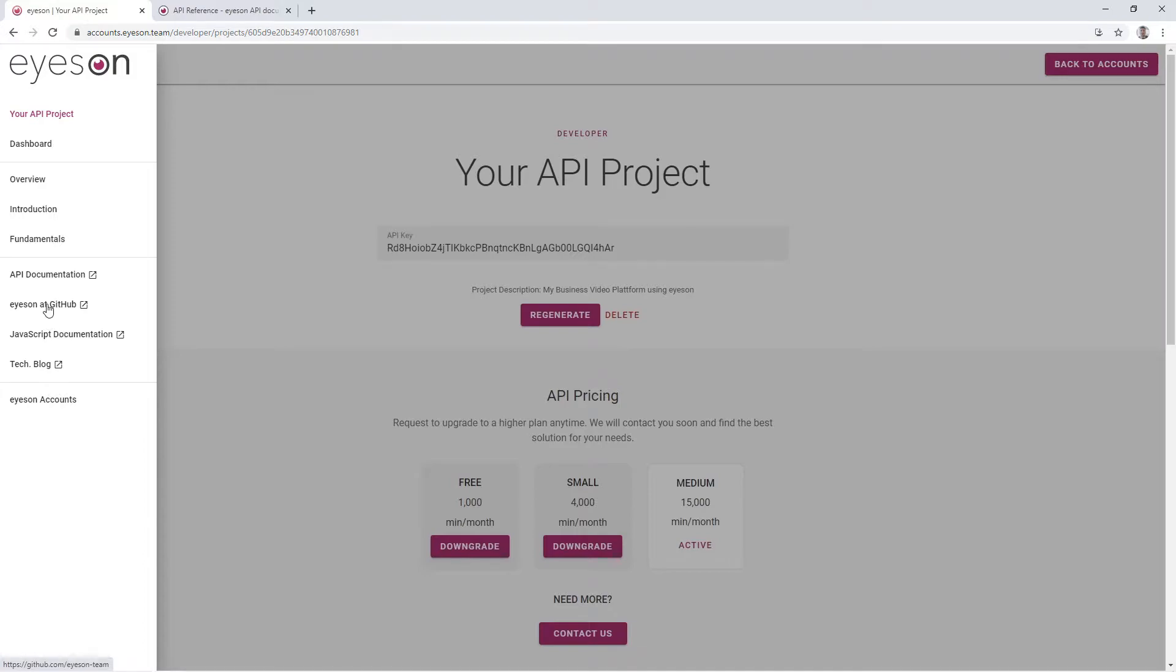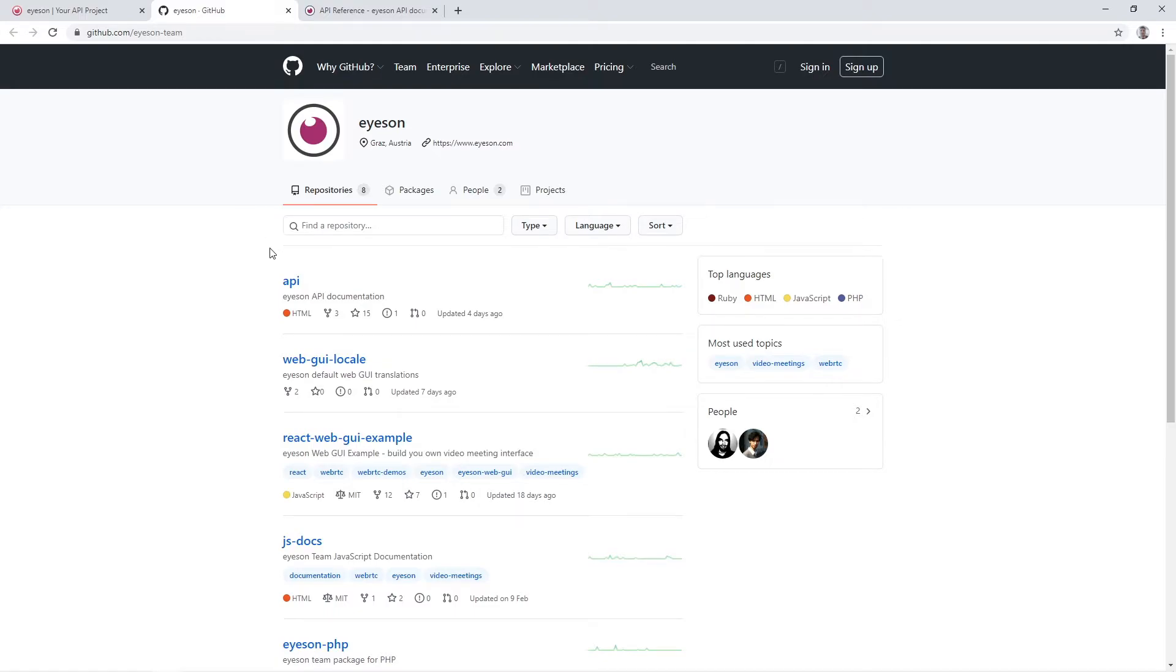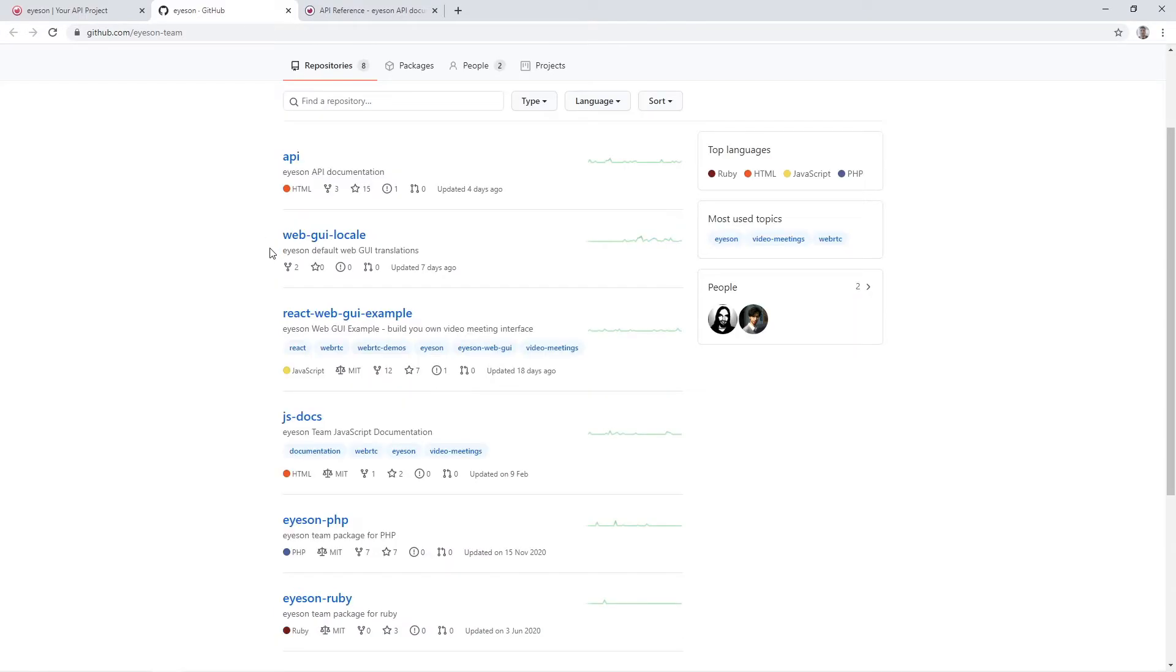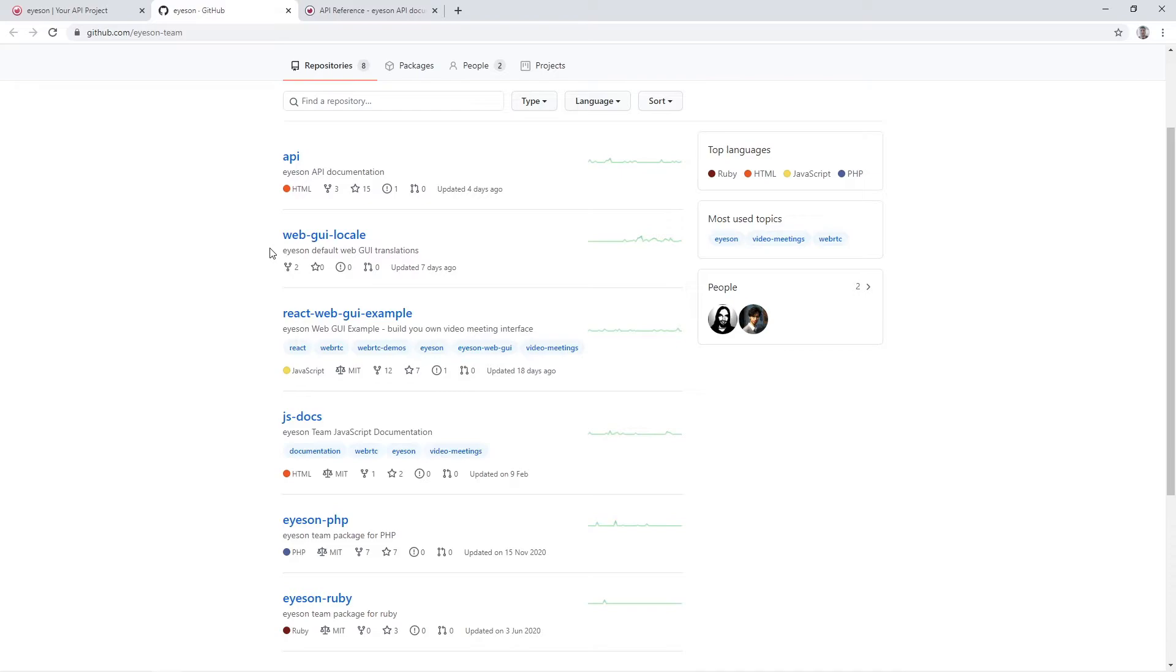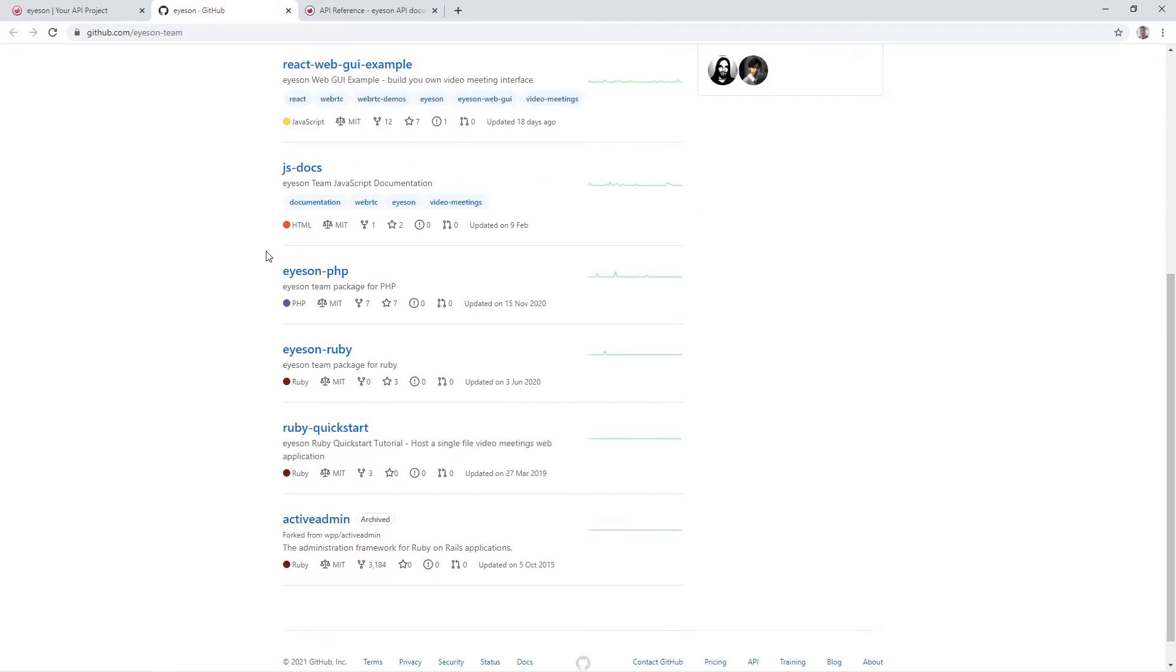On our GitHub page, we have different repositories which will provide you with everything you need for the implementation, including our documentations, different programs that you can use and community translations of our standard web user interface.